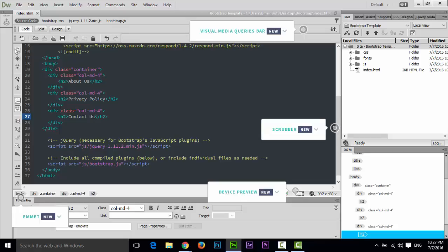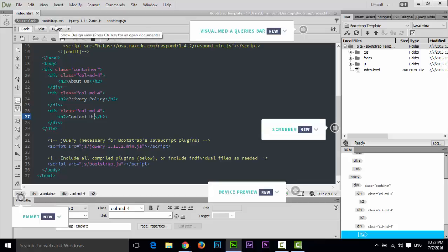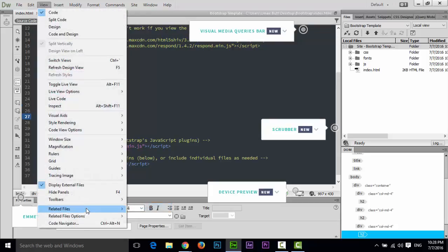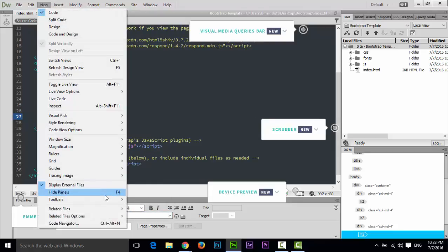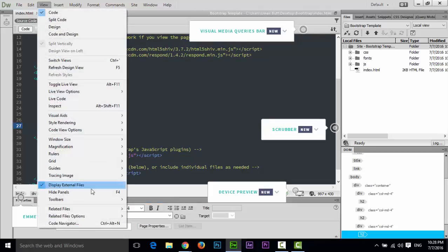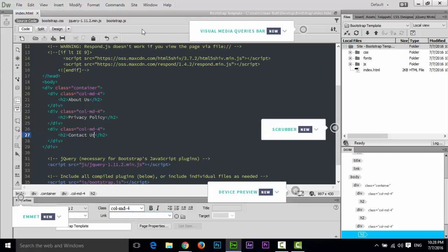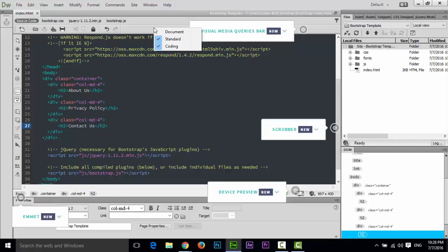The last toolbar is the Coding toolbar. During this course, when I use these options during template creation, you will also learn them. If you want to show or hide any toolbar, go to View > Toolbars and click the toolbar name to toggle it. You can also right-click on the toolbar area to see these options and enable or disable toolbars from there.